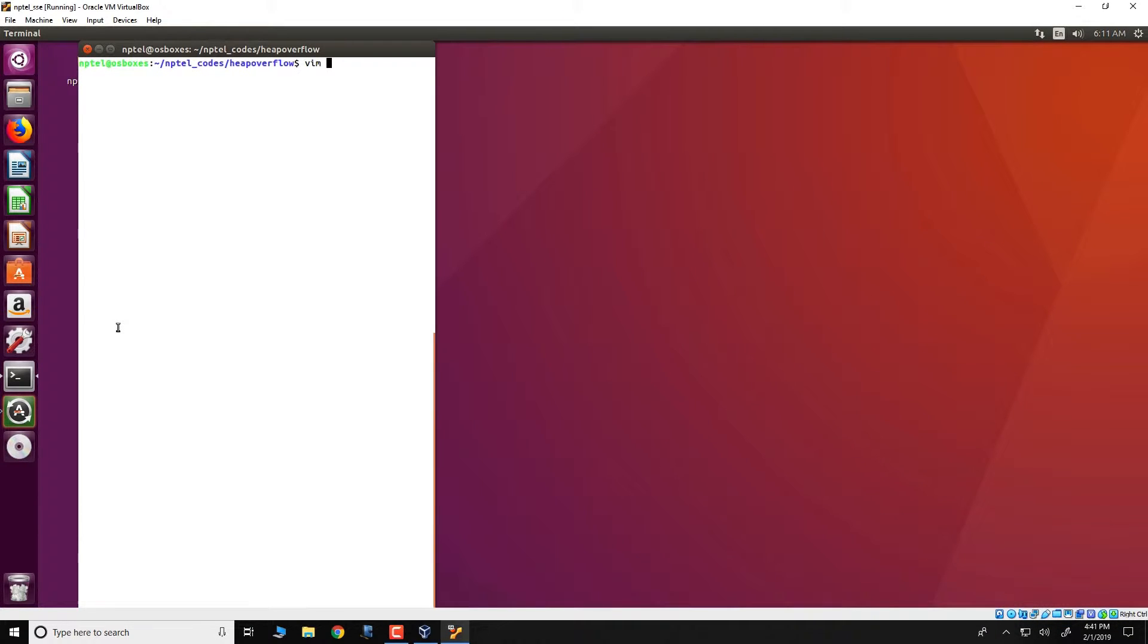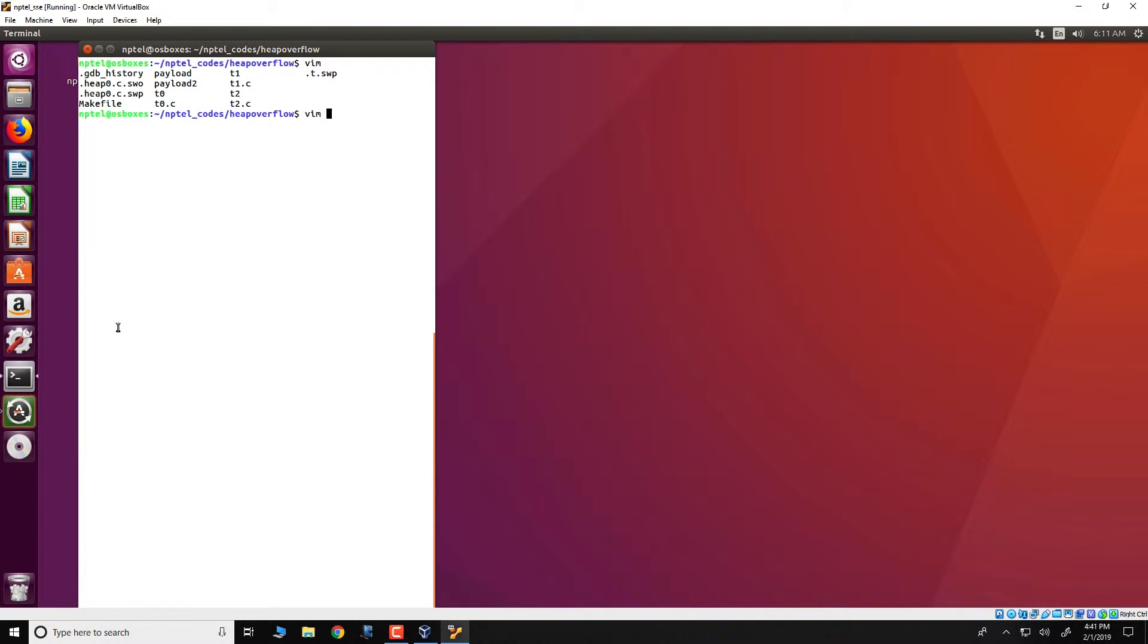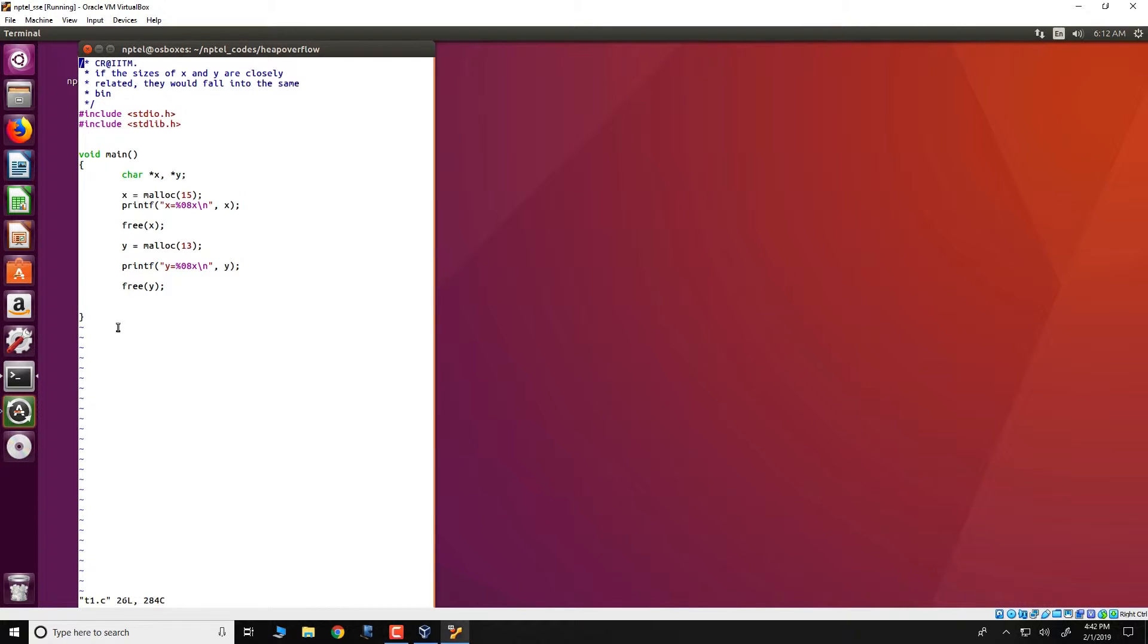Hello and welcome to this demonstration in the course for Secure Systems Engineering. We will be looking at another demonstration for how the heap works. We will take a small program. You could actually download this program from your VirtualBox and run this program preferably from your VirtualBox. The program is called t1.c and it is a very small program.